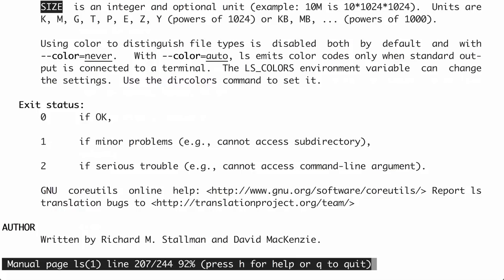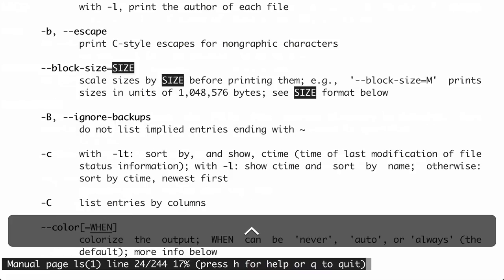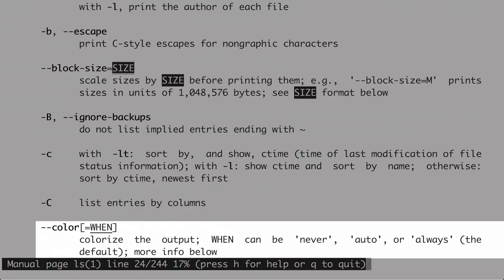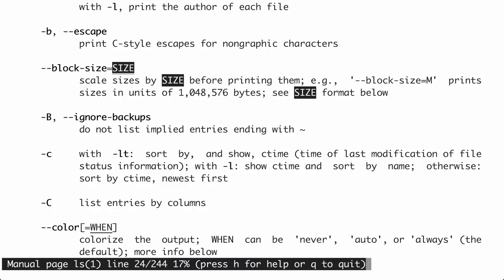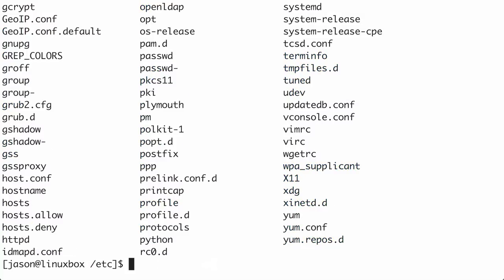Here's another similar example. I see --color[=WHEN] at the bottom of the page. '--color' is in bold so you type it as is. You can optionally provide an equal sign followed by WHEN — and WHEN is underlined, so it needs to be replaced. It gives you the valid options right here: never, auto, or always. Let's try it out: ls --color=none. If you have color enabled like I do, this disables it.